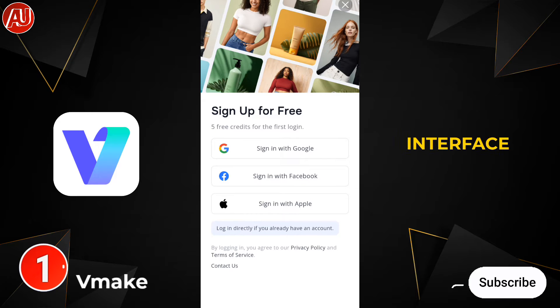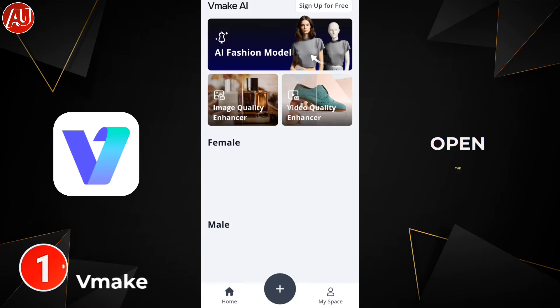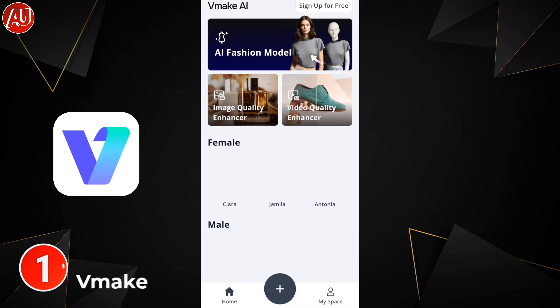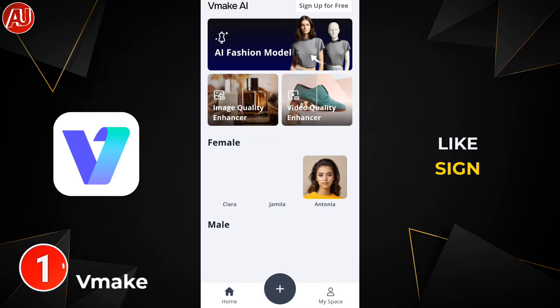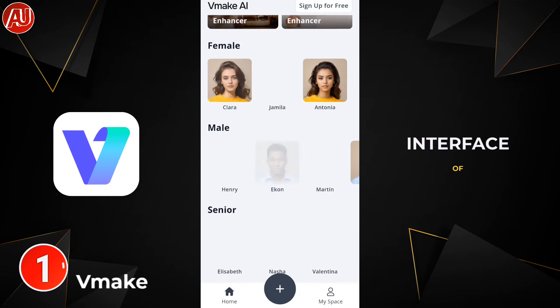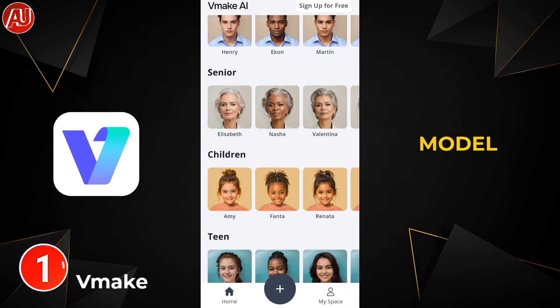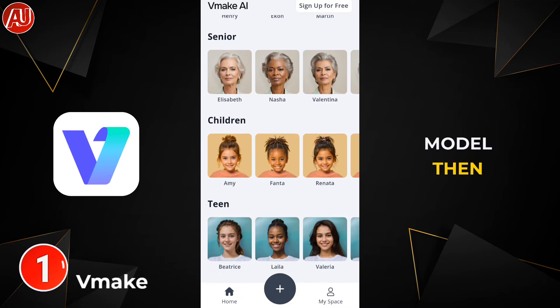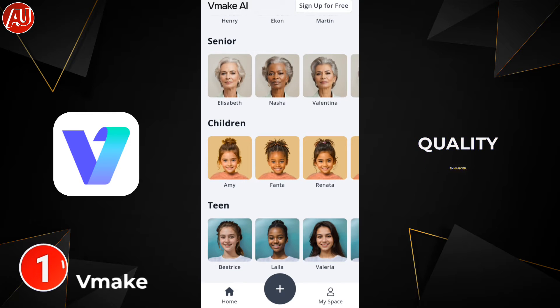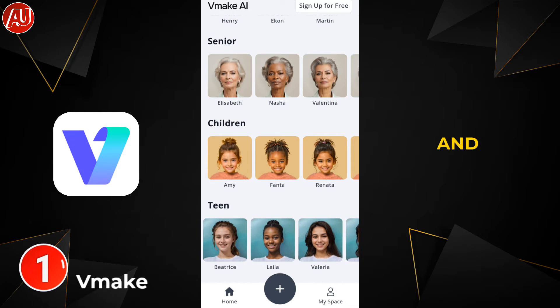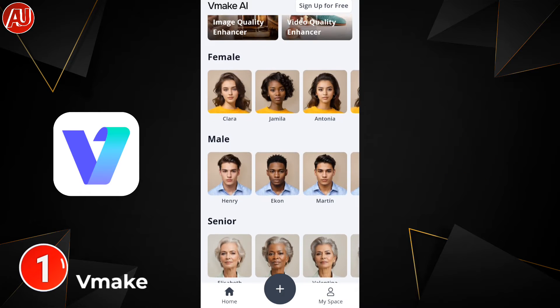We have this type of interface after opening the app. First time, it will show you something like a sign-in screen. On the top we have the AI model, then the image quality enhancer, and the video quality enhancer.